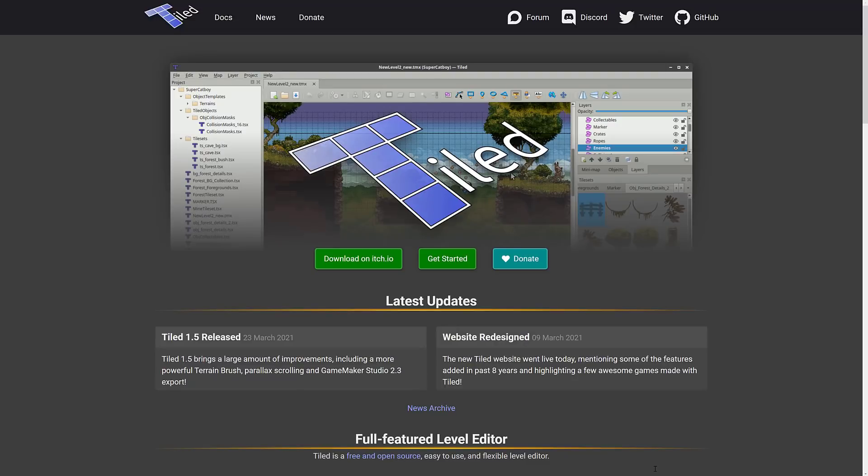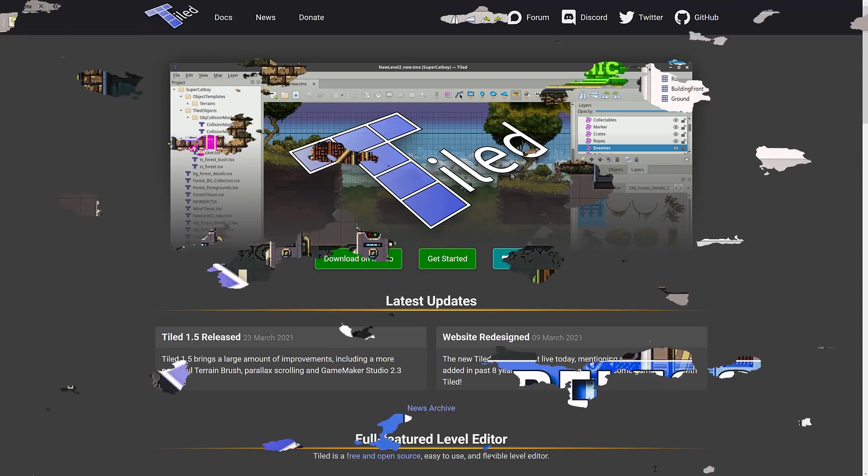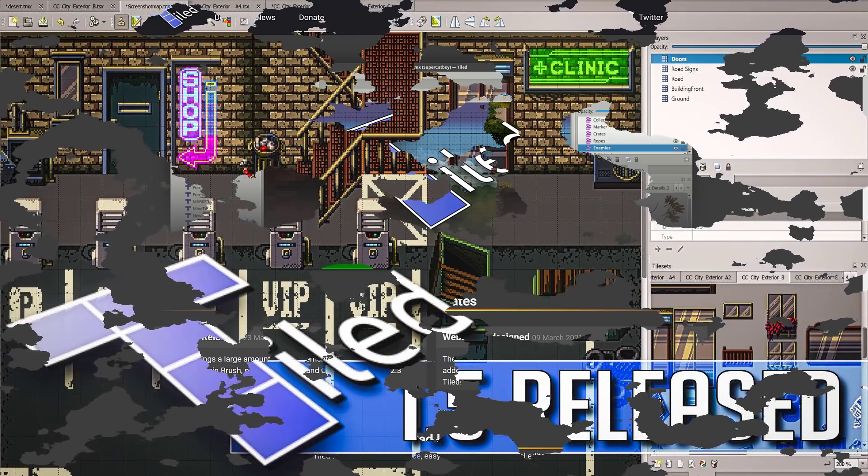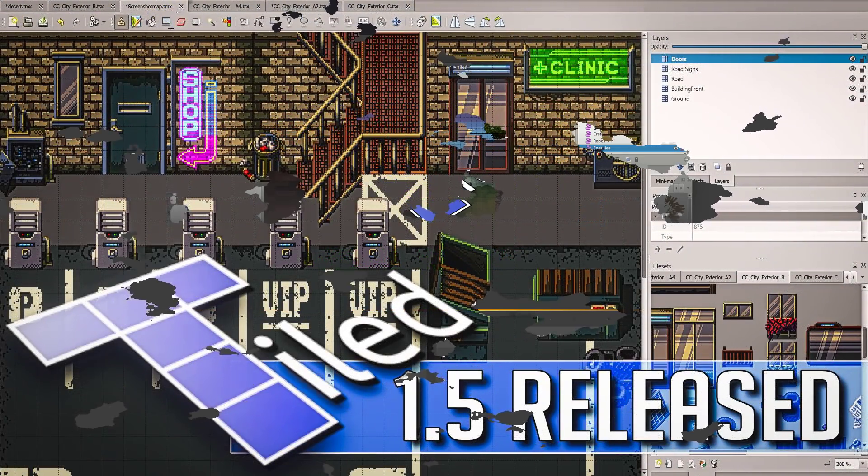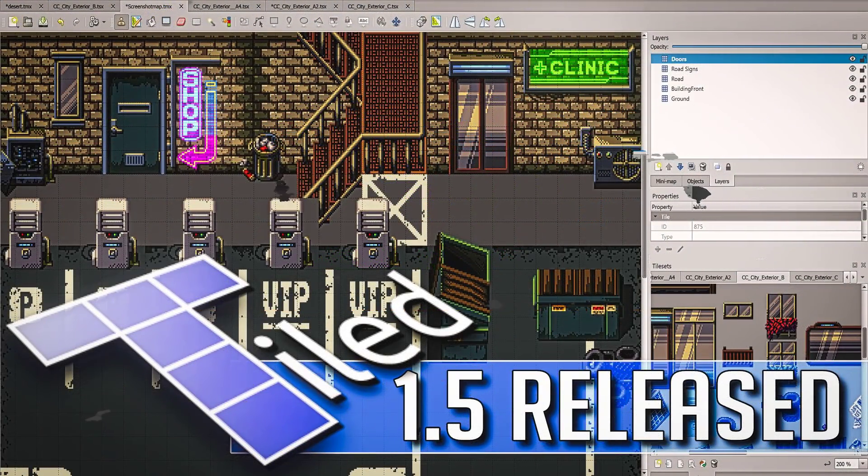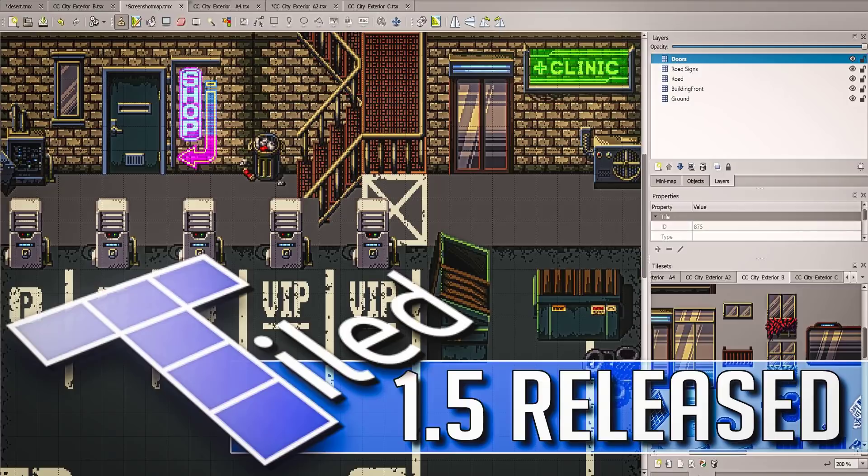And the Tiled 1.5 release is definitely an improvement. The unified terrain tools, the extended scripting, and so on and so forth, that is what we can look forward to in this particular release. Available now, Windows, Mac and Linux, and of course, open source if you want to grab it. So that's it. Let me know what you think. Comment down below and I will talk to you all later. Goodbye.